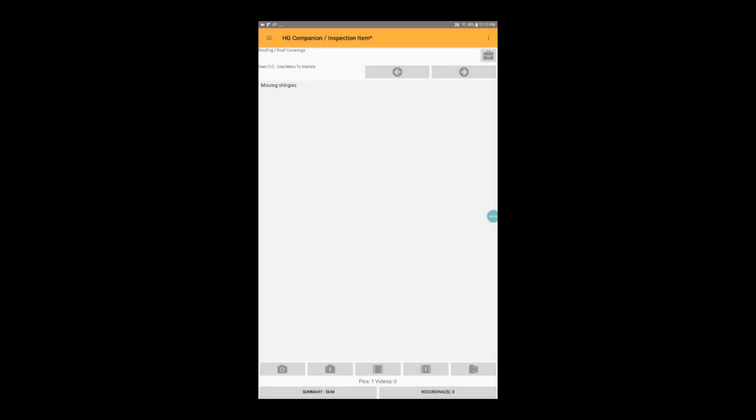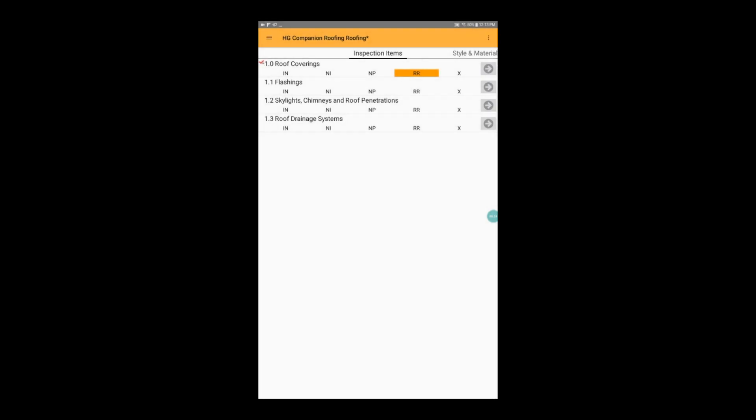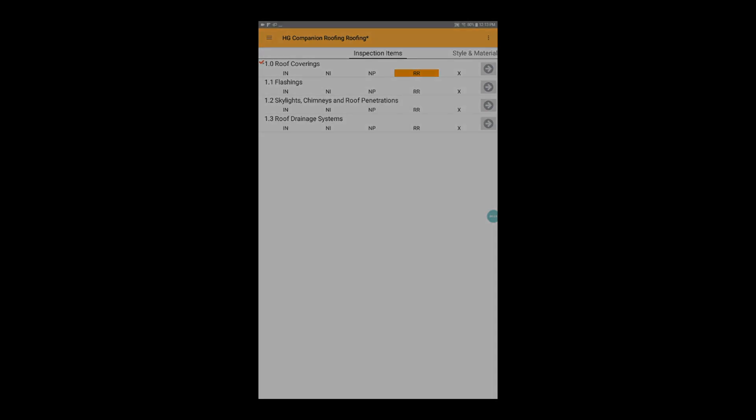Once we're done adding our photos and comments for this inspection item, tap the back button on your device to return to the list of inspection items for this section.